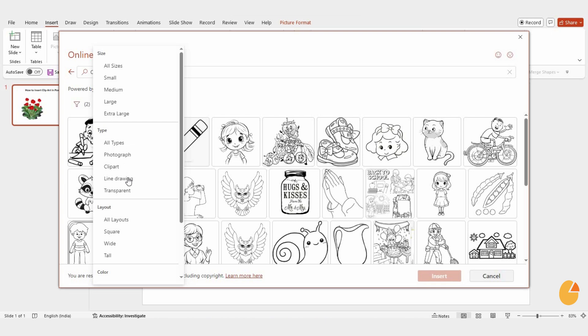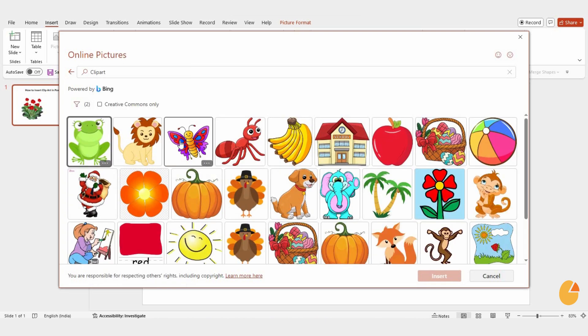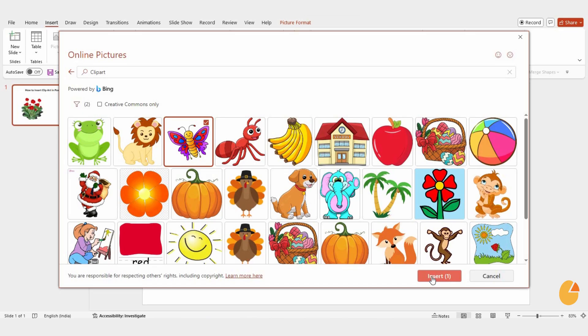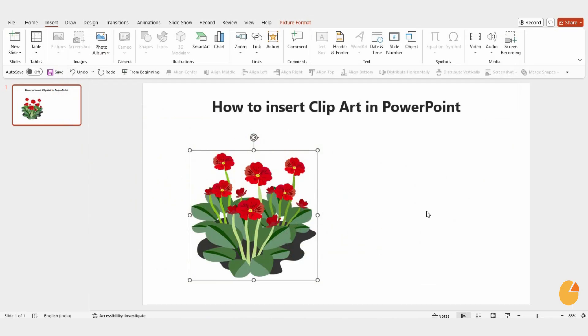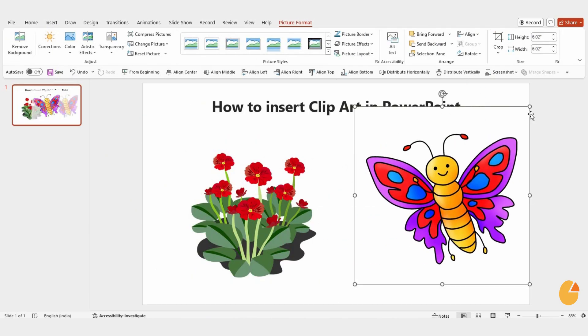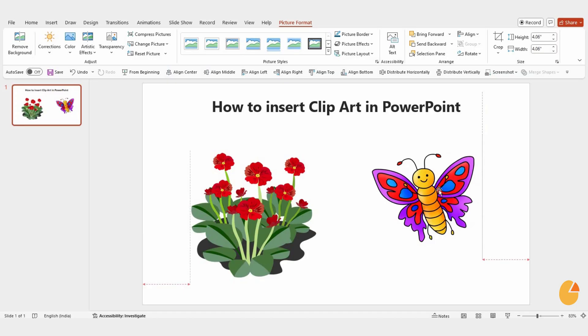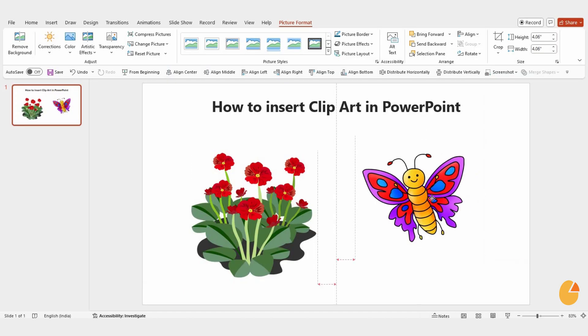Let's add one more clip art for fun. Search for a butterfly, select the one you like, and insert it. Adjust its size and position to fit your slide. And that's it.